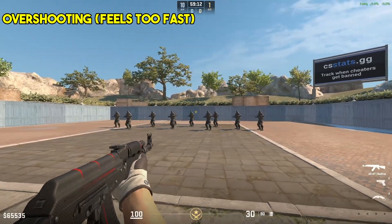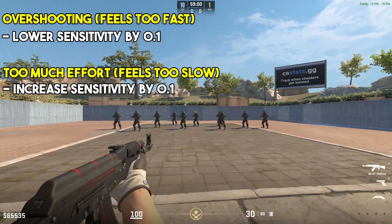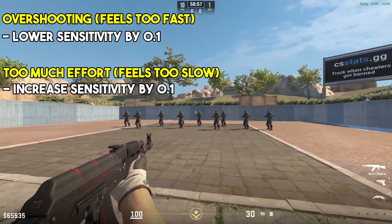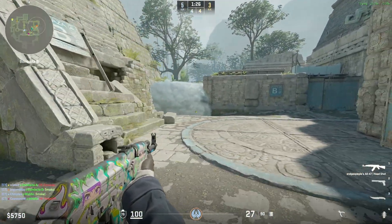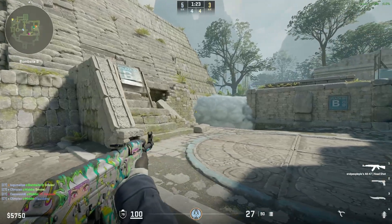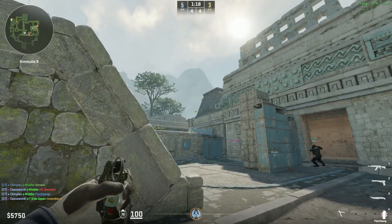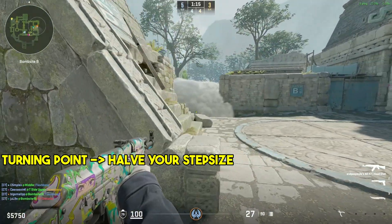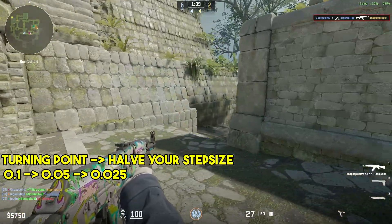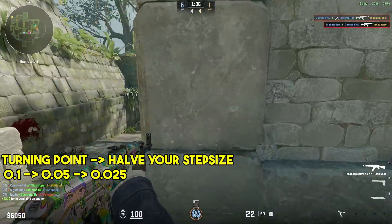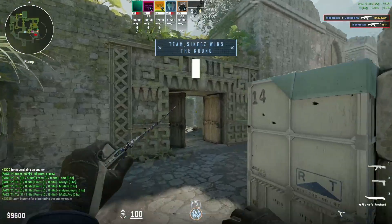If you notice yourself overshooting, lower your sensitivity by 0.1. Or if you can't correct quickly enough, or correcting feels like it requires too much effort, increase your sensitivity by 0.1. Keep iterating this process with a step size of 0.1 until you want to lower your sensitivity while having increased it before, or want to increase it while having lowered it before. Every time you reach such a point, halve your step size — so instead of 0.1, adjust by 0.05, and finally by 0.025 — until you're happy with the result. This should give you a sensitivity that's ideal and optimized for yourself.